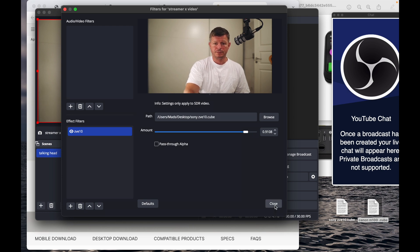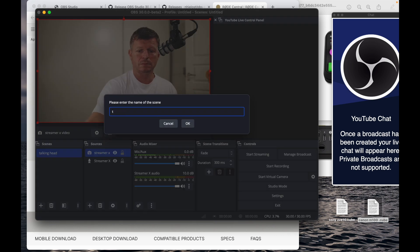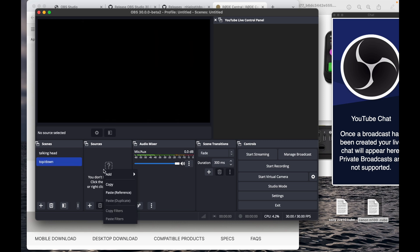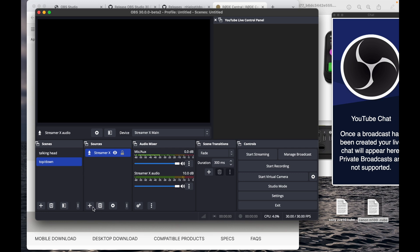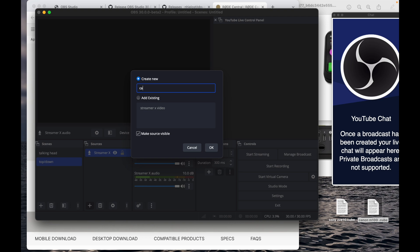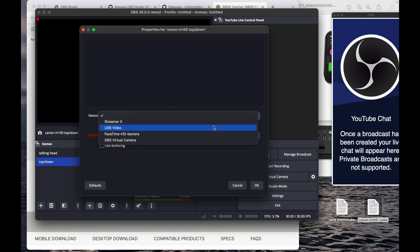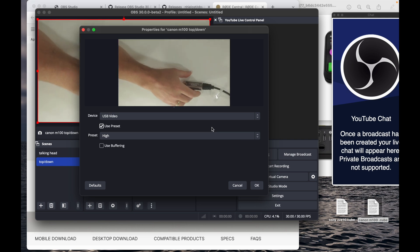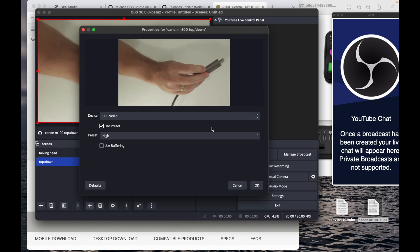We'll make a new scene and call it 'Top Down.' We'll reuse the mic by copying it from the other scene and pasting it — we've got the mic with the 10 decibel boost already because it's copied. We'll find a new camera, the M100, as the top-down camera. This camera is connected via a cheap capture card — it shows as 'USB Video.' I paid around $20 for it and it's fine for the quality the M100 puts out.